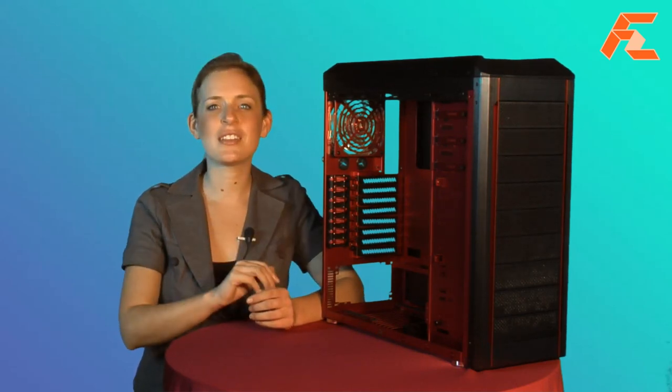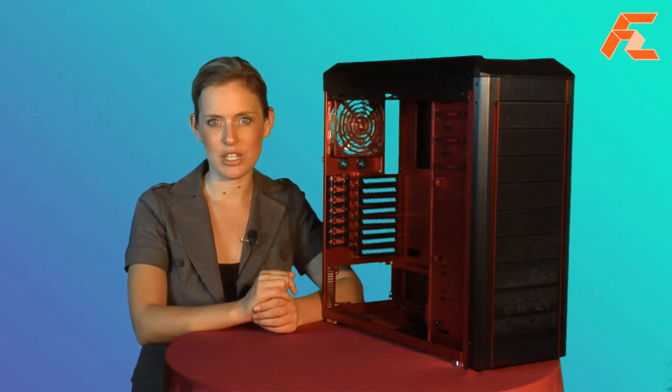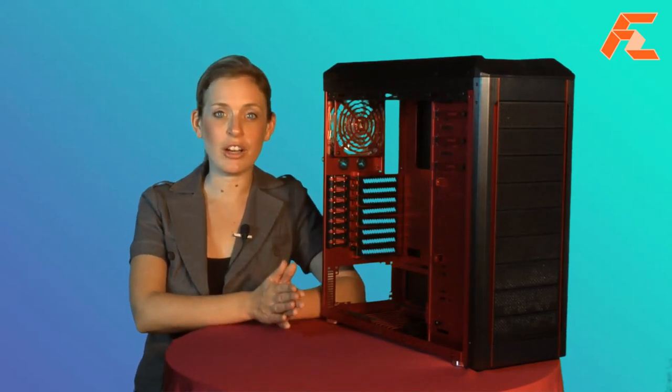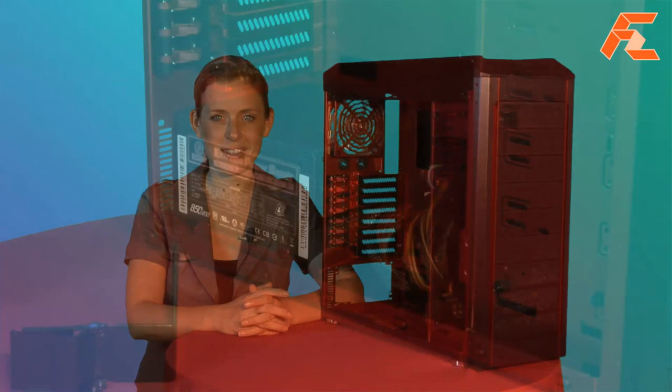The entire chassis is designed for tool-less implementation, so installing your hardware and getting your system up and running is extremely easy.